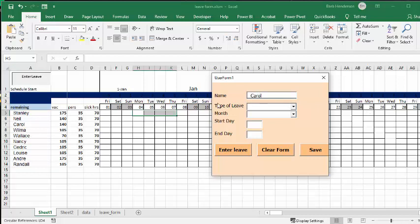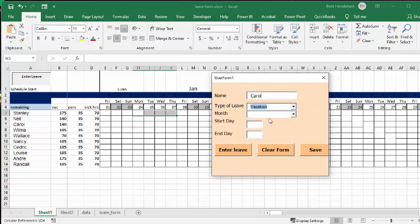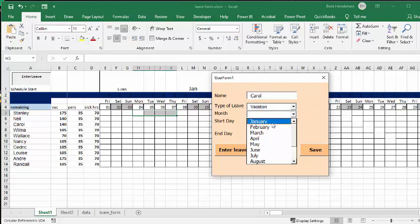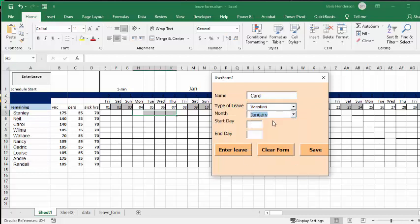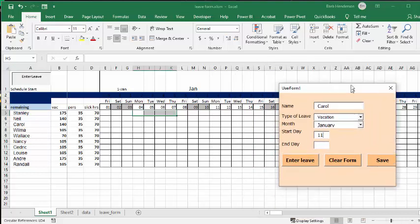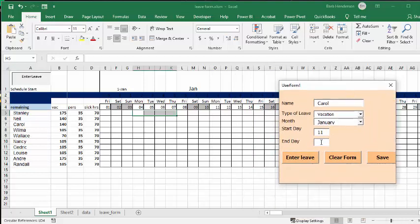And then there's a dropdown on the type of leave that they want, so I'm going to say vacation. I'm going to say month is January, and start day is the 11th, and the end day is the 15th. She wants to take that whole week off.